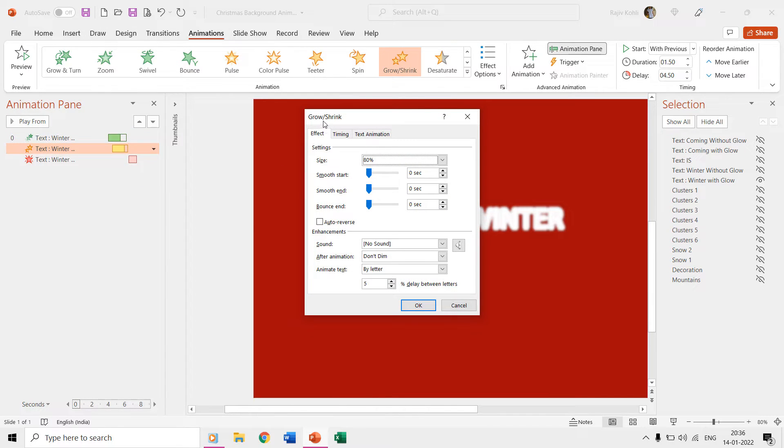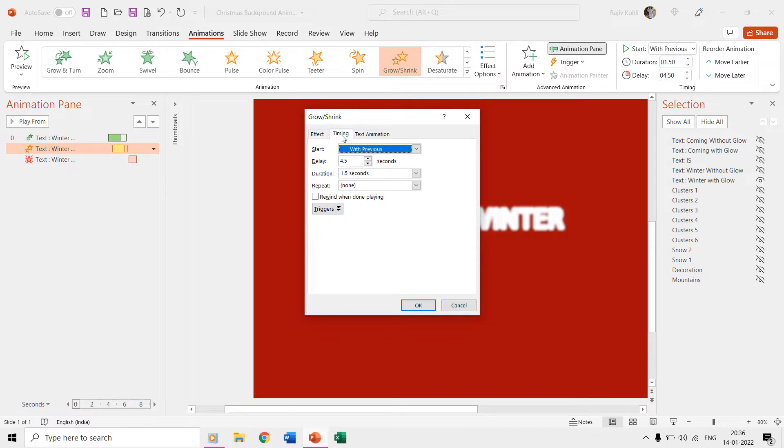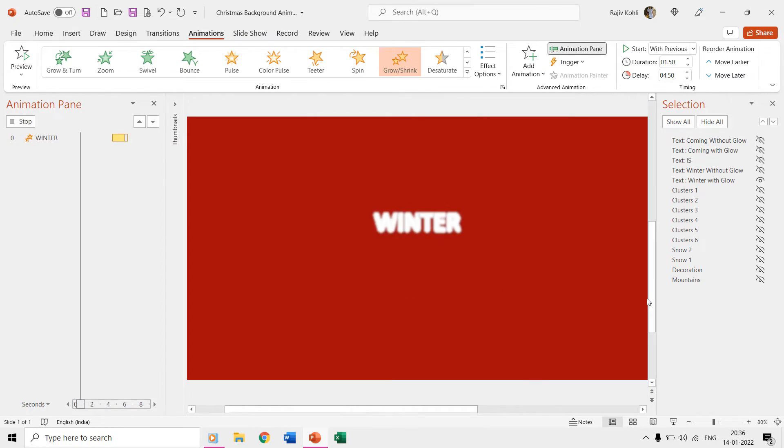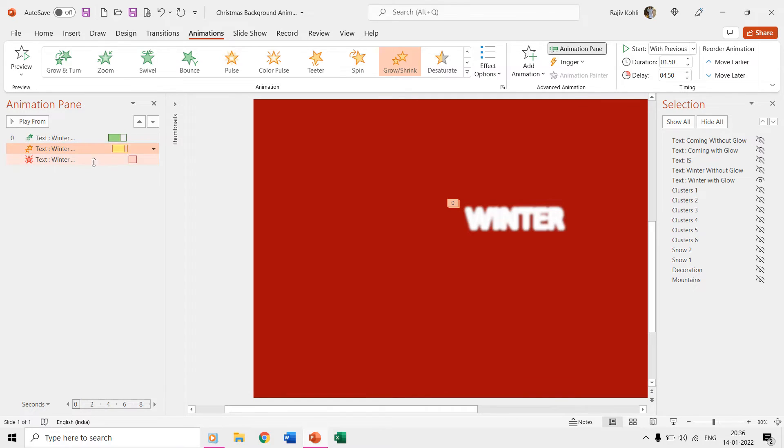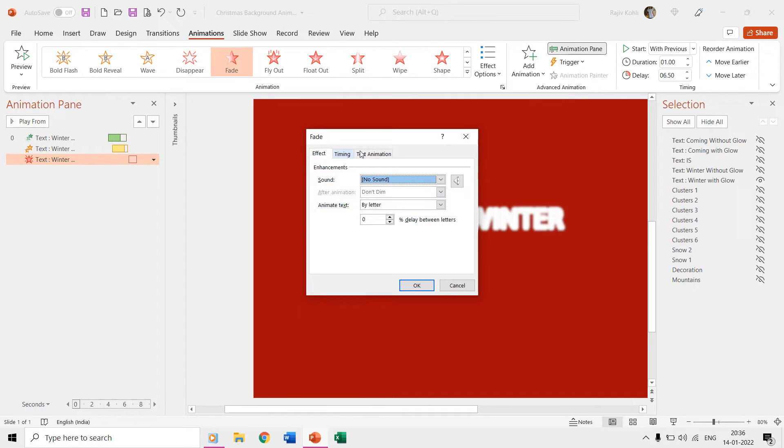We also want the text to shrink as it starts to appear on the screen, and for that we are using the grow/shrink effect with a size of 80 percent and 5 percent delay between each letter animation at a delay of 4.50 seconds. Then at 6.50 seconds the text will fade out.